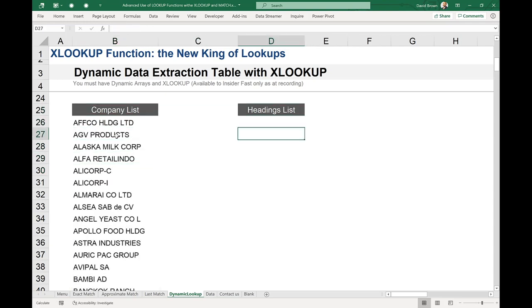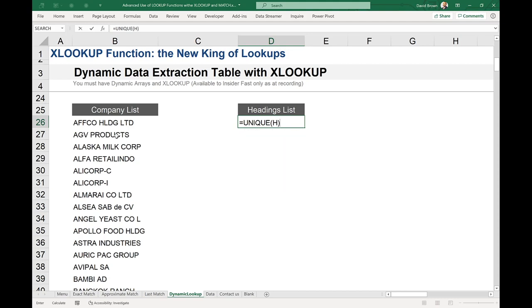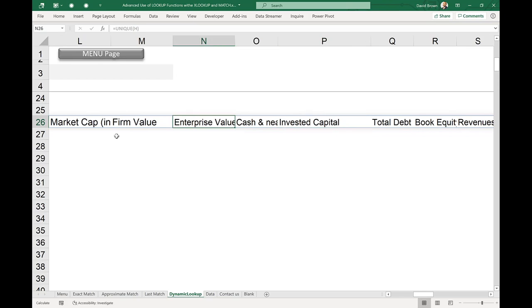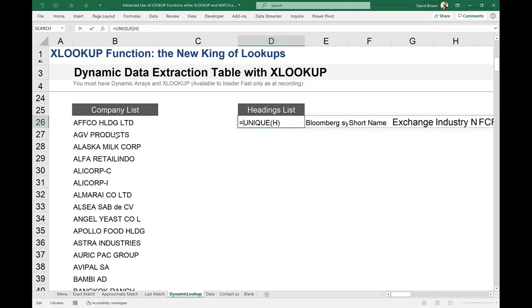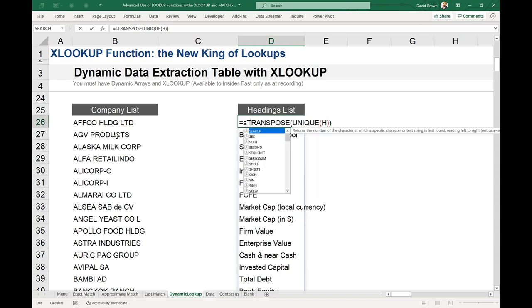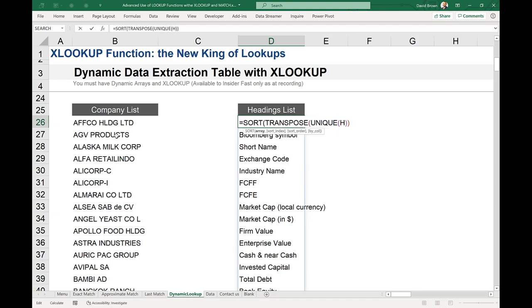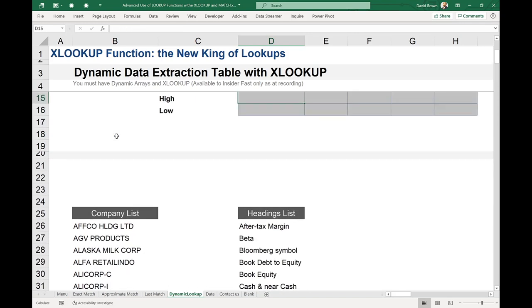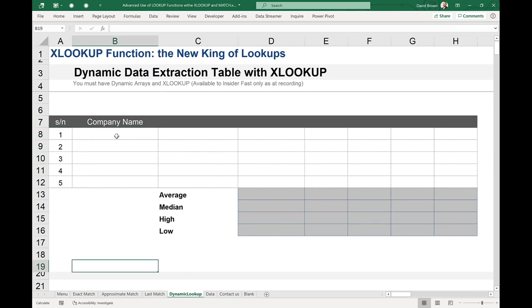Also create a unique list of headings. Equals UNIQUE(H) — but since headings are horizontal, it spills to the right, which isn't what we want. So wrap it with TRANSPOSE: equals SORT(TRANSPOSE(UNIQUE(H))). Enter, and all headings are now listed vertically and sorted. If the table updates, this list updates automatically.